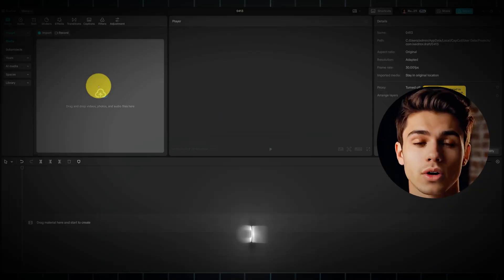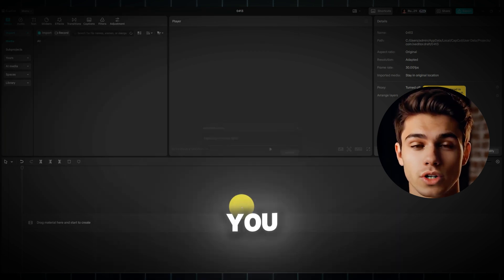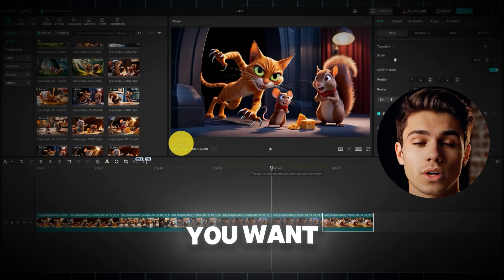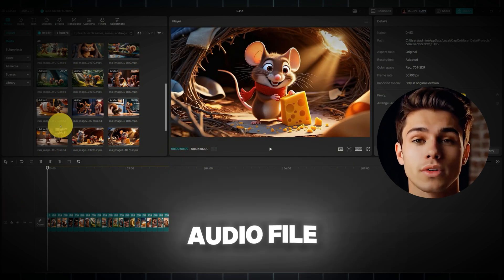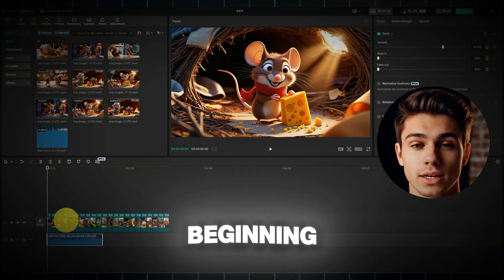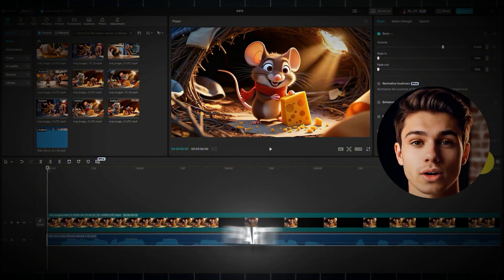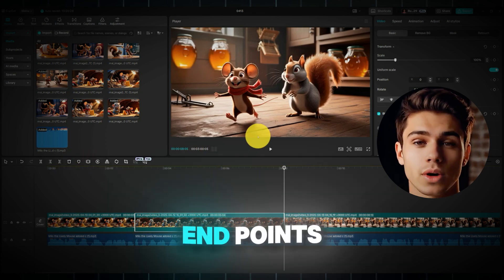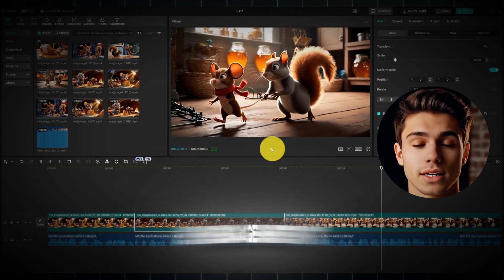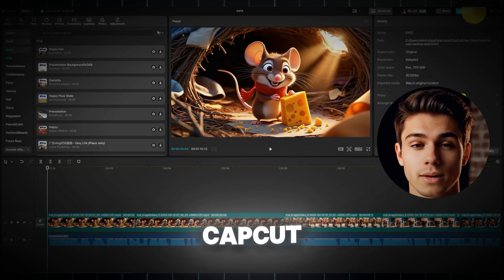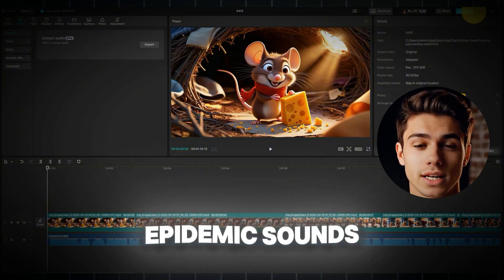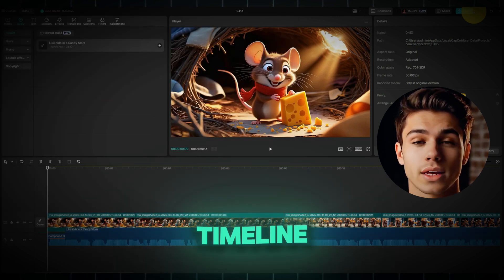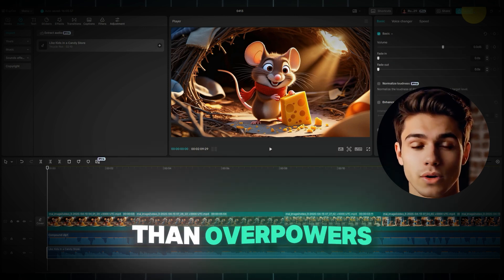First, open up CapCut on your device. Import all the video clips along with the voiceover you generated with DubDub. Once imported, carefully drag and drop each of your video clips onto the timeline in the order you want them to appear. Next, drag the voiceover audio file onto an audio track, aligning it with the very beginning of your video clips. Now comes the crucial part — meticulously sync your voice with your visuals. Play through the video and adjust the start and end points of your clips to perfectly match your narration. To enhance engagement, navigate to the audio section in CapCut and explore music options, perhaps from Epidemic Sounds.